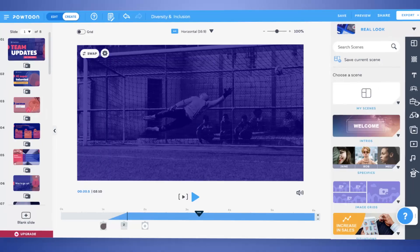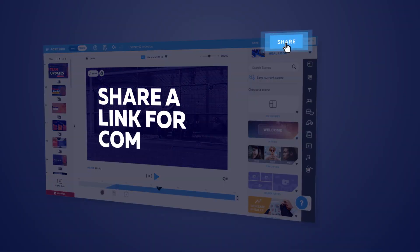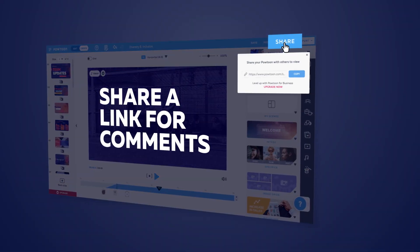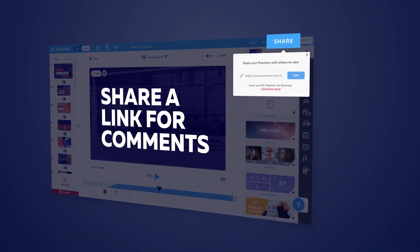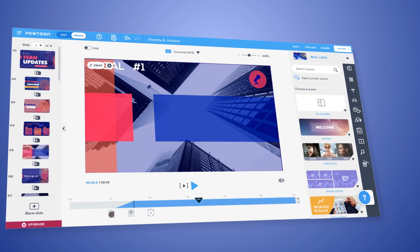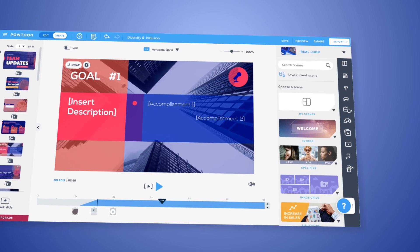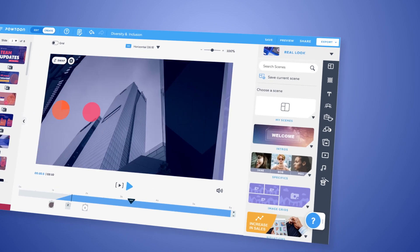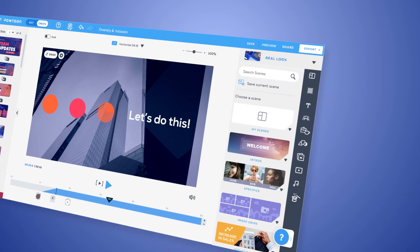When you're happy with your edits, share a link to your video with colleagues for their comments, or if your PowToon is totally ready, just preview and export your video.